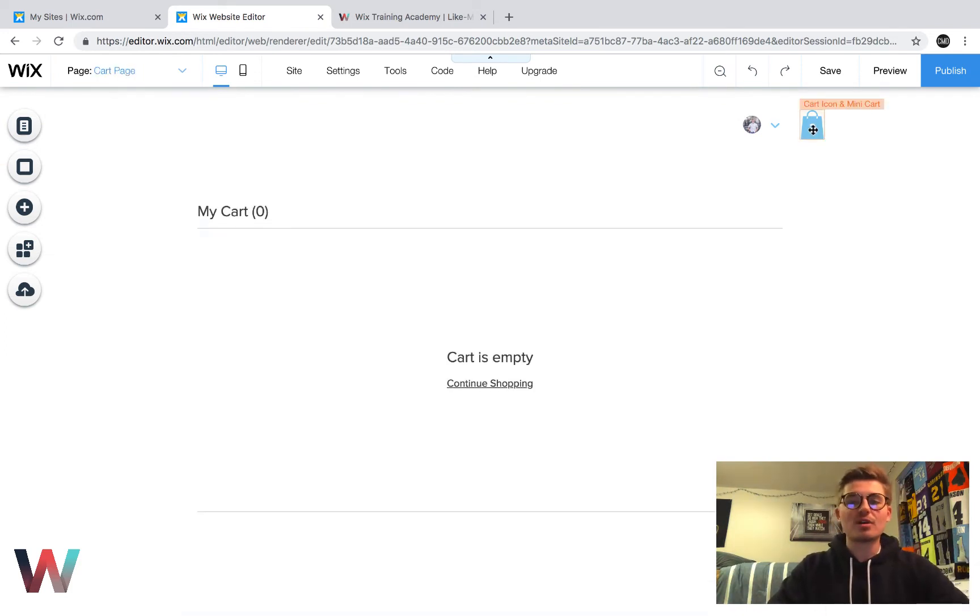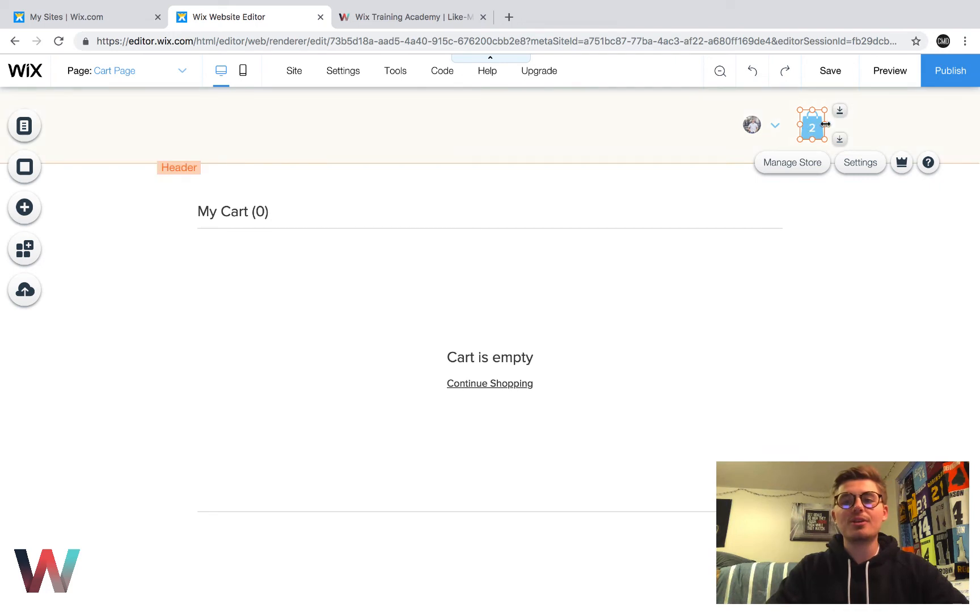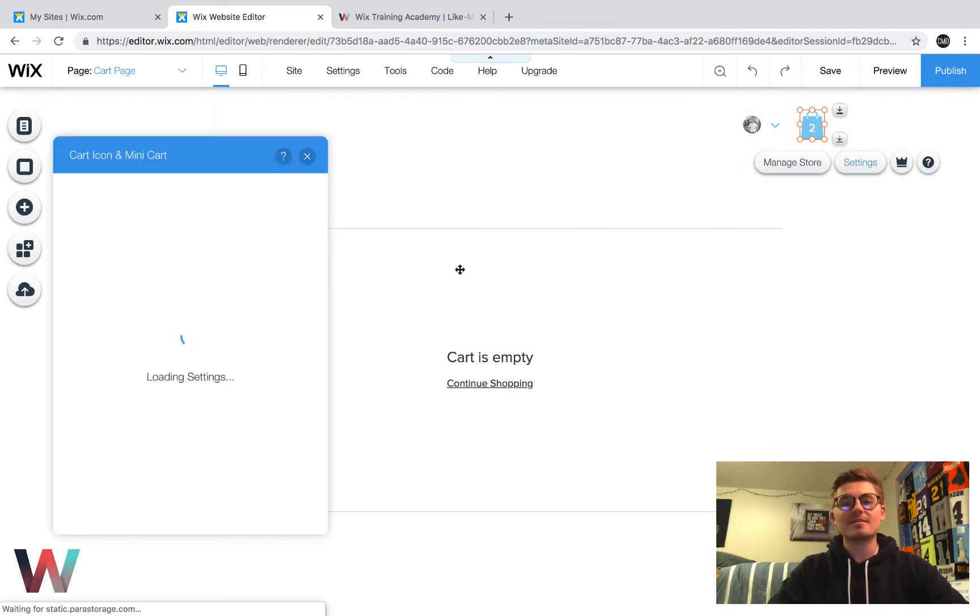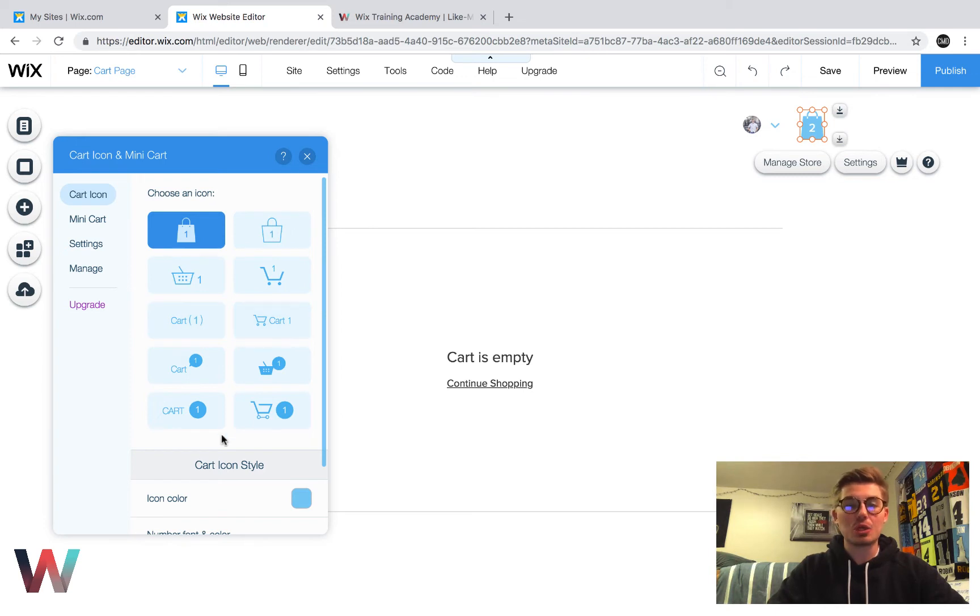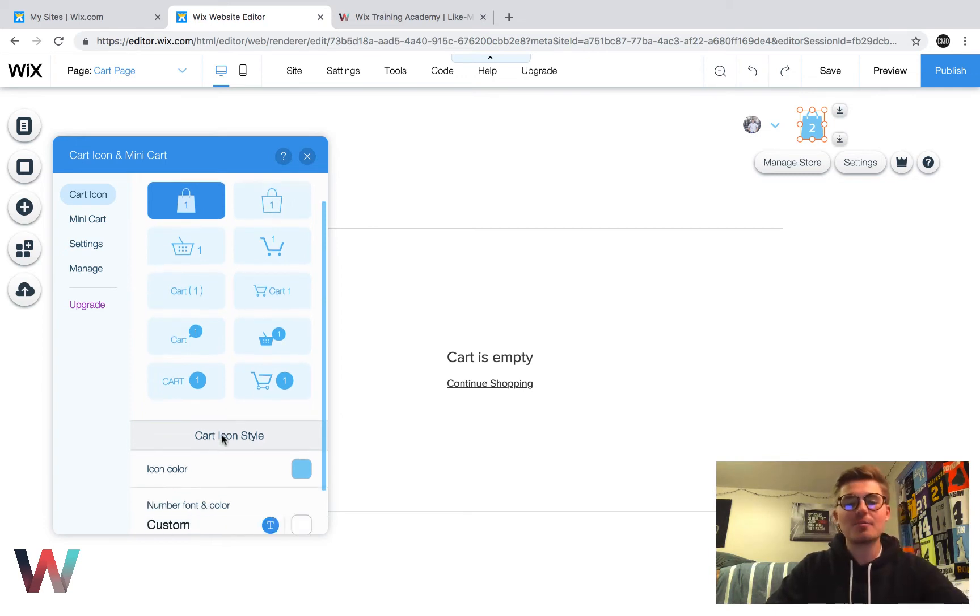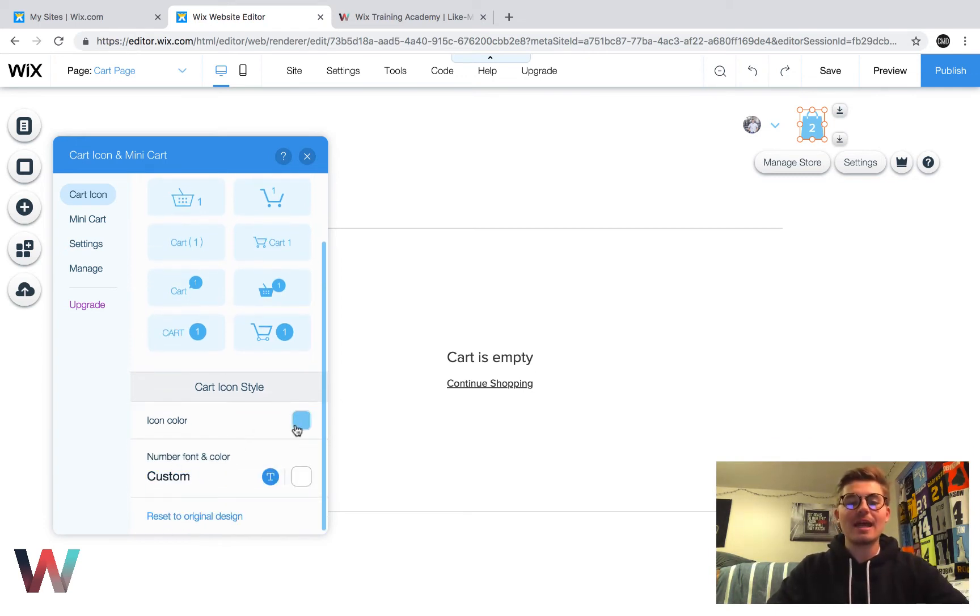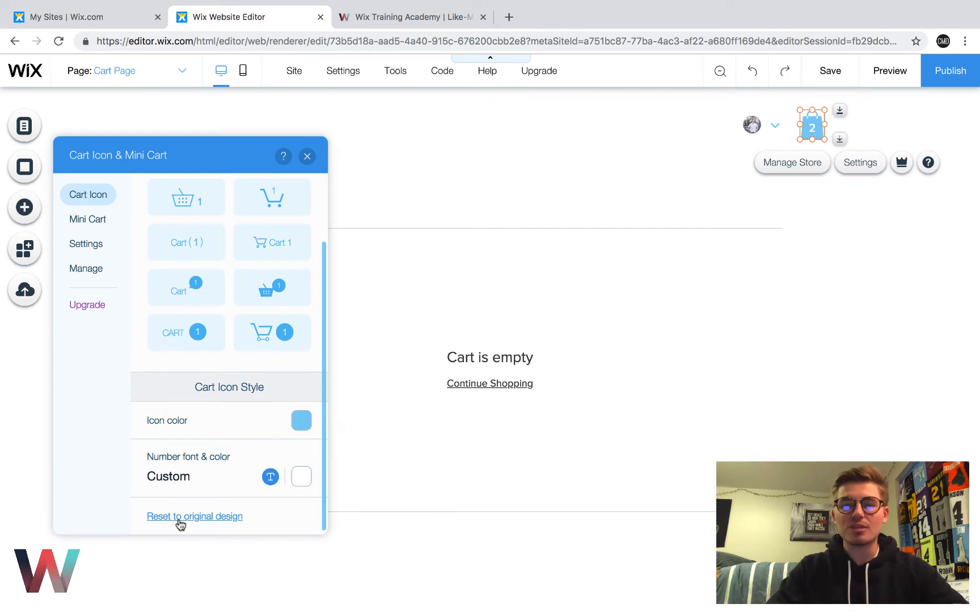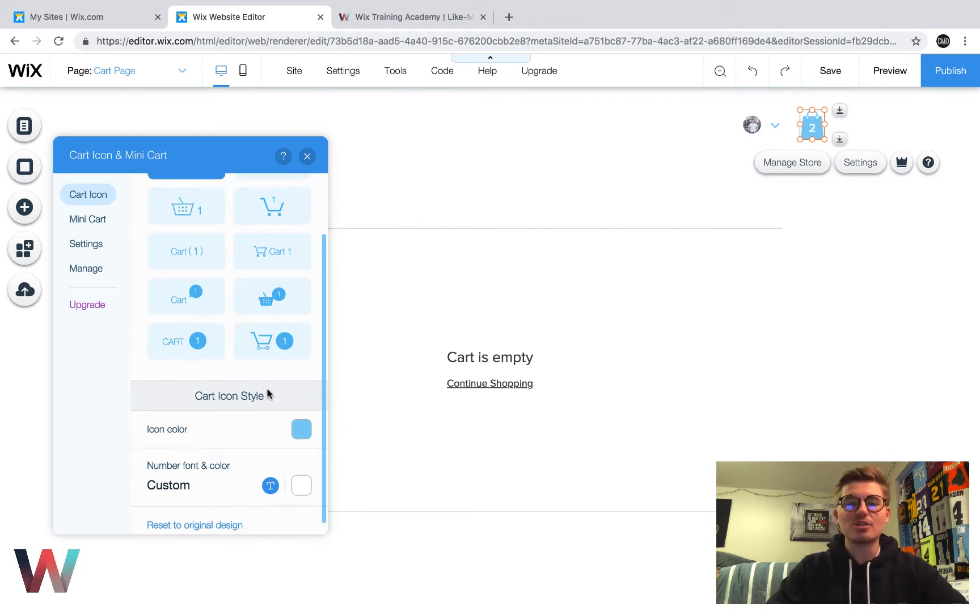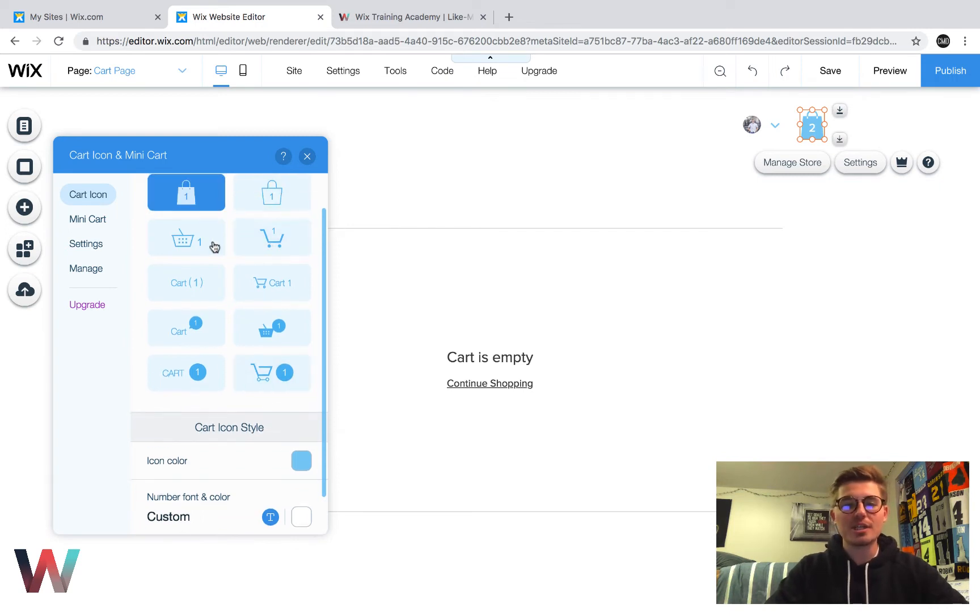First things first, if you want to change the cart icon up here, you click on it and then click settings. And you could choose out of these icons, what one you would like your cart icon to be. And you could change the font and you could change the color of the icon plus the font. And if for some reason you wanted to reset it, you would just press reset to original design. So maybe I want to change the cart to the basket.